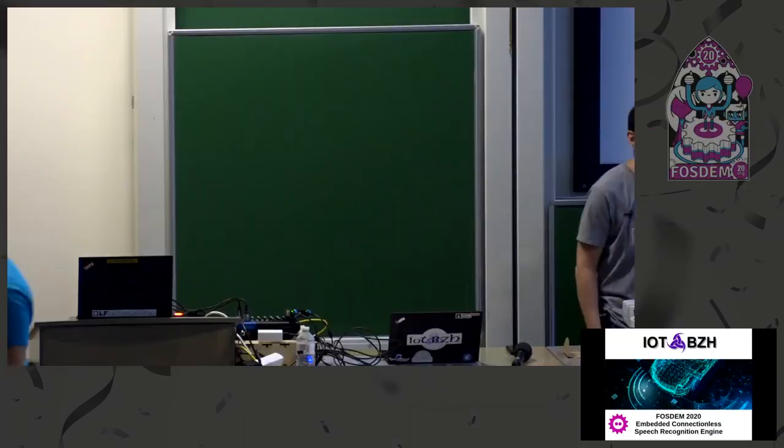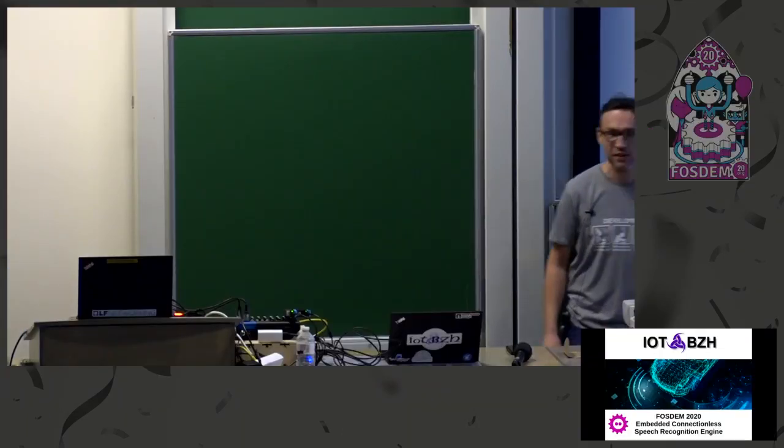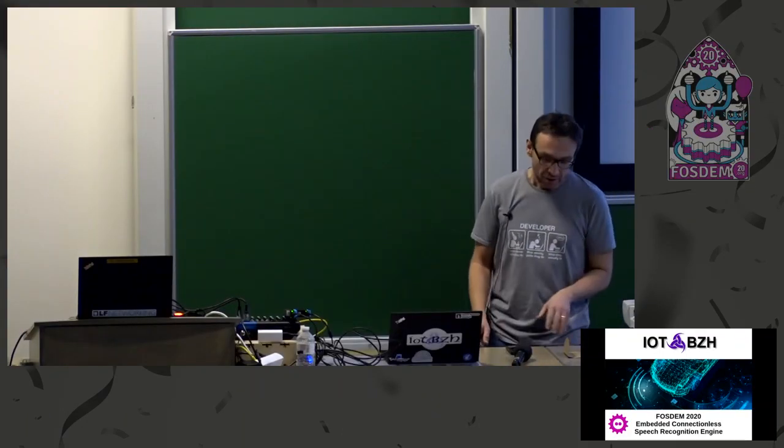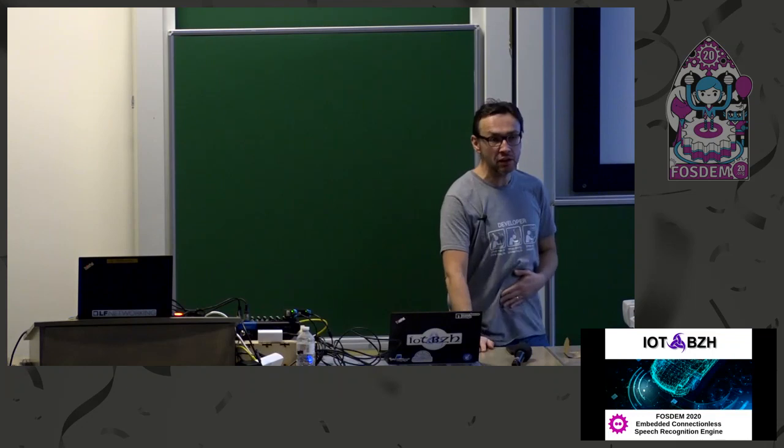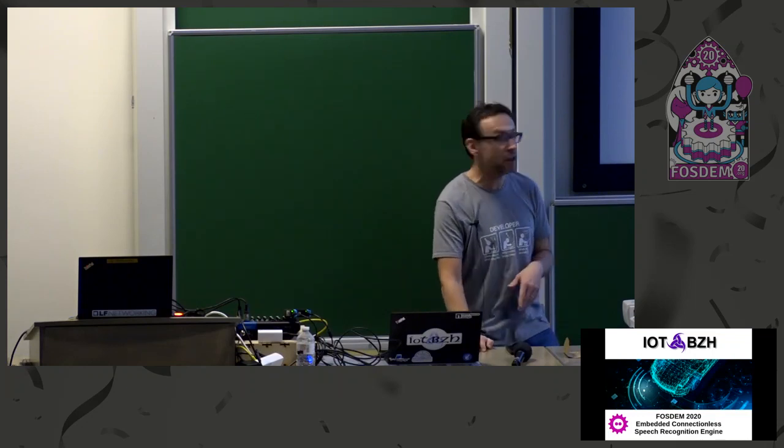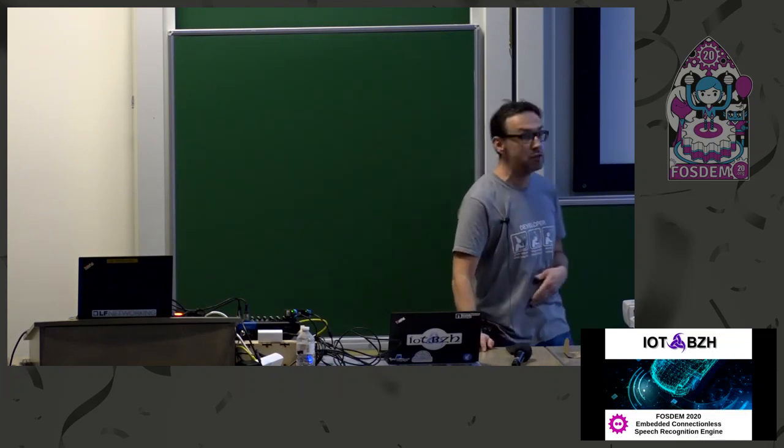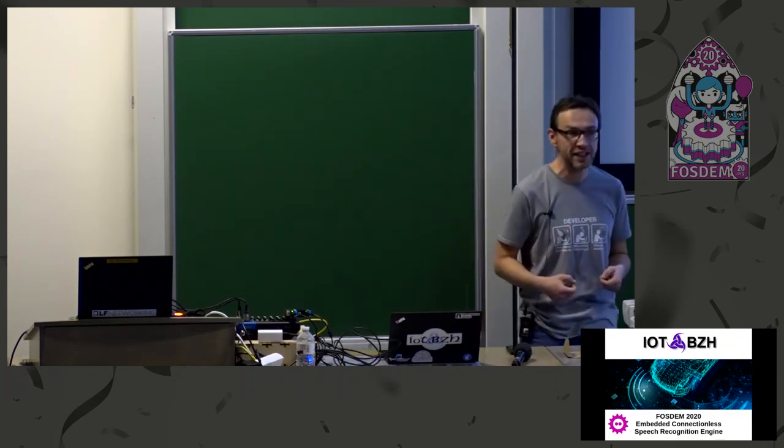Good morning, everybody. Buenos dias a todos. My name is Thierry Bultel. It's my first time in FOSDEM, so I'm a little bit excited.